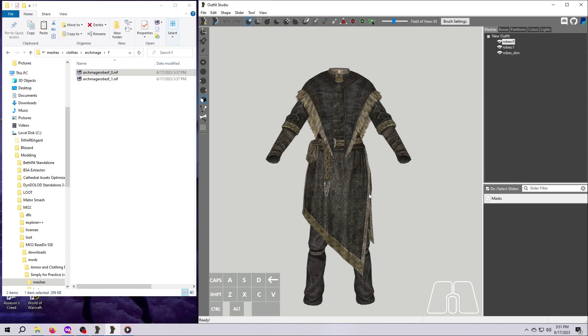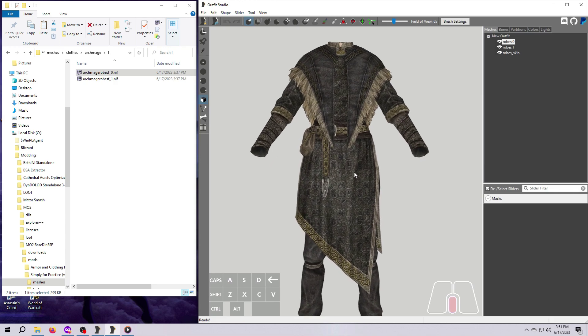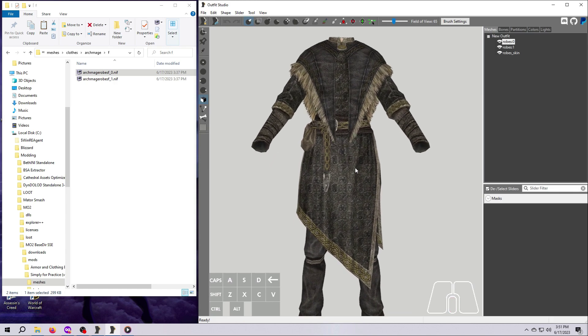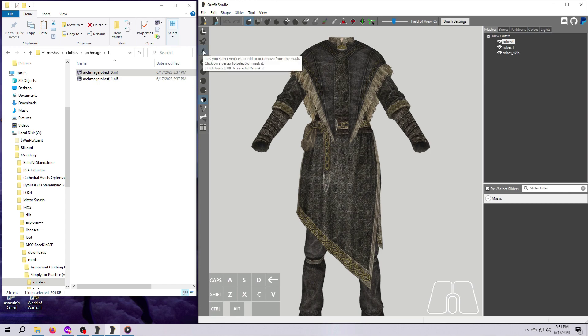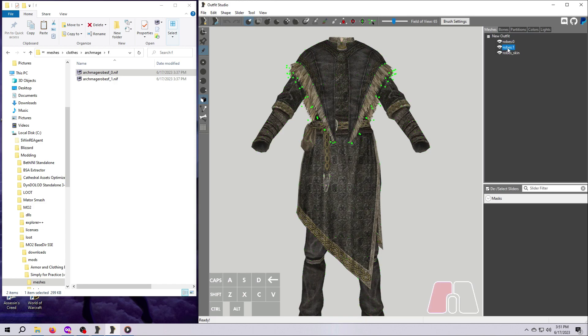So we've got our mesh in Outfit Studio. Now let's do something to it. First, we're going to delete one of the mesh pieces from this outfit. Turn on the little pencil over on the left so you can see the vertices. Now click on the second mesh piece over here on the right, so descriptively named Robes 1.